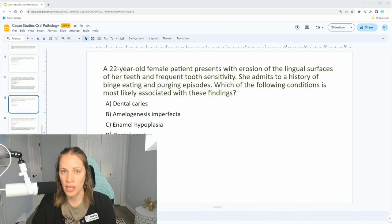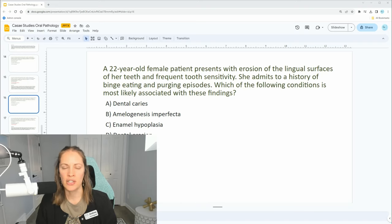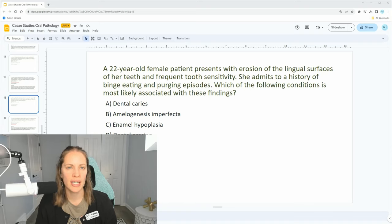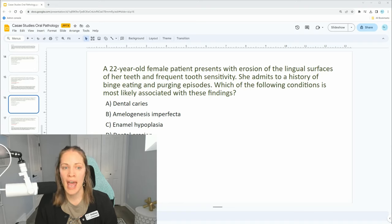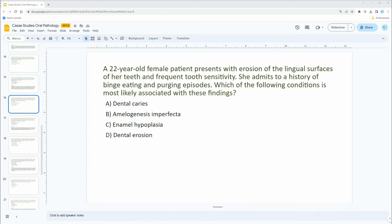The female patient presents with erosion on the lingual surfaces — how do you get erosion? Think about that. She also admits to a history of binge eating and purging. What does binge eating and purging mean, and what can this do to your teeth?